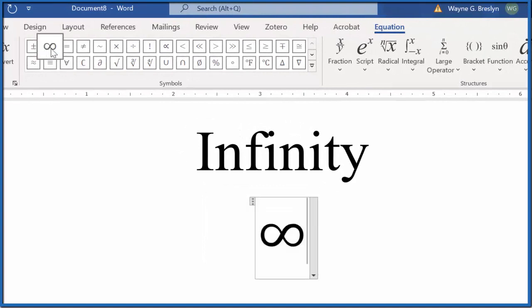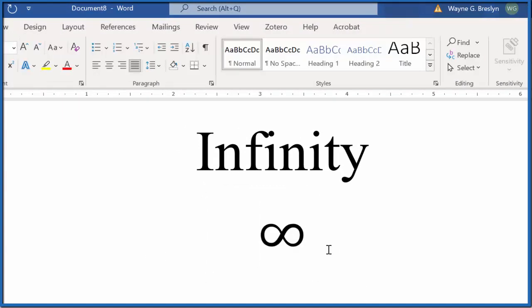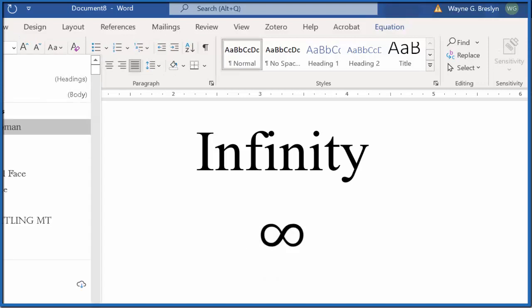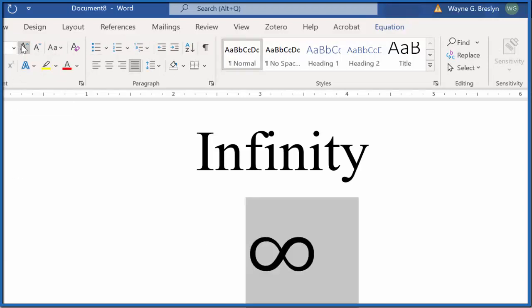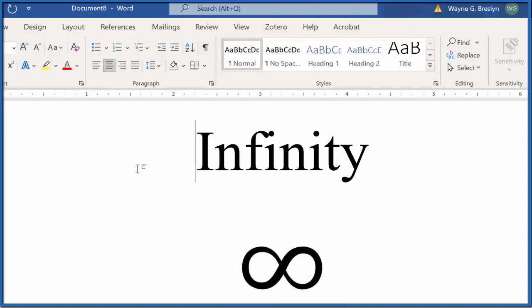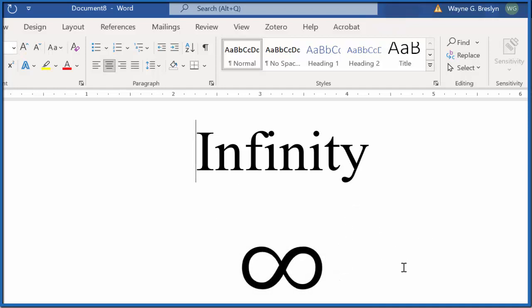The second symbol is the infinity symbol, and there it is. You can change the font to whatever you like and make it larger. Just manipulate it like a normal bit of text in Microsoft Word.